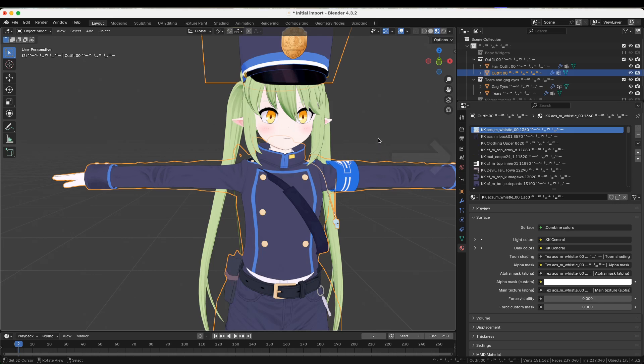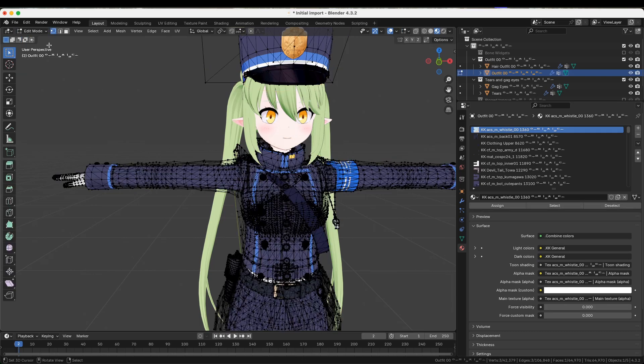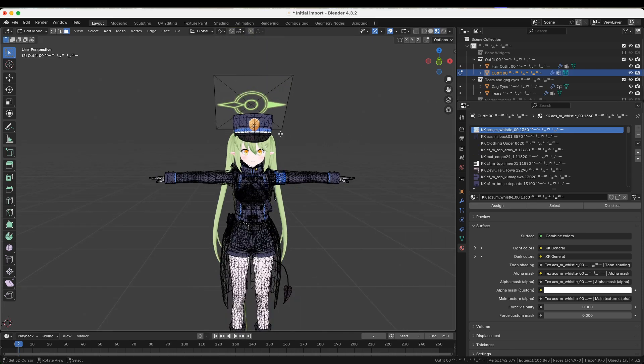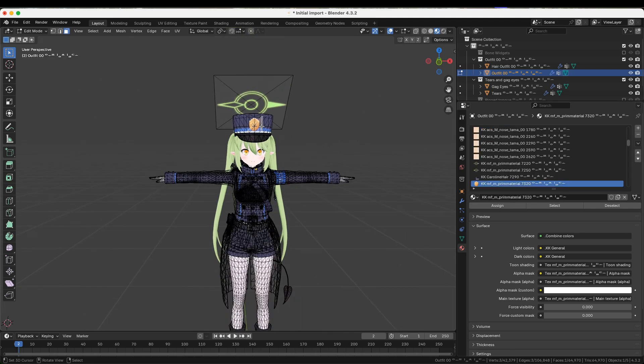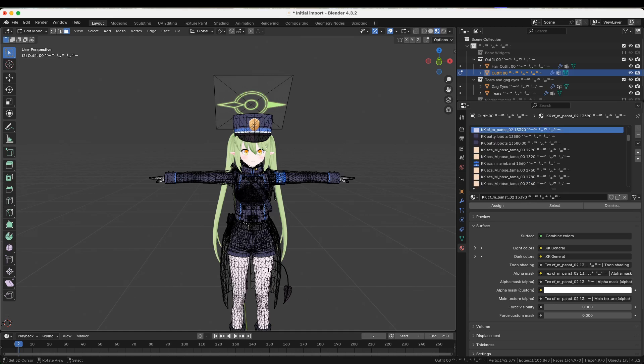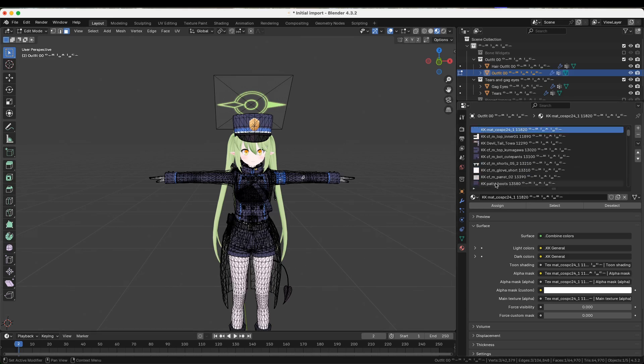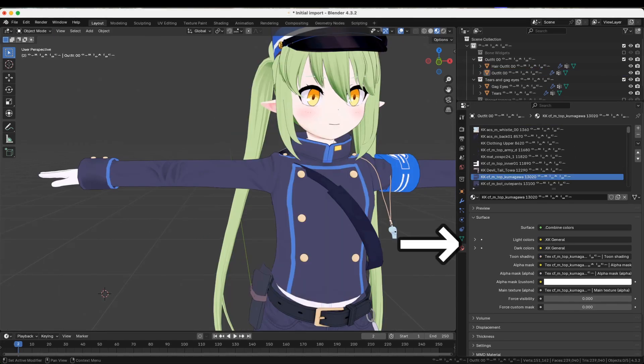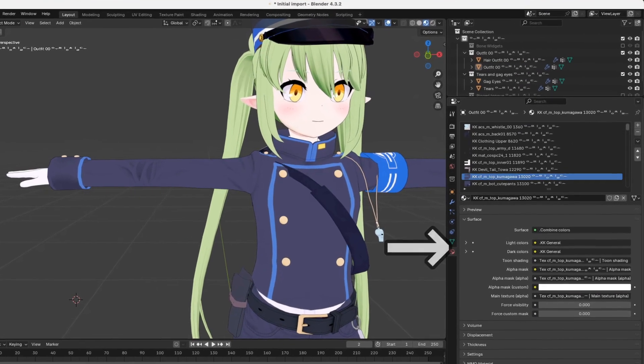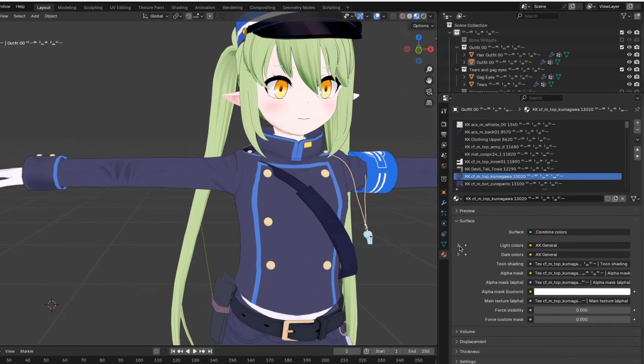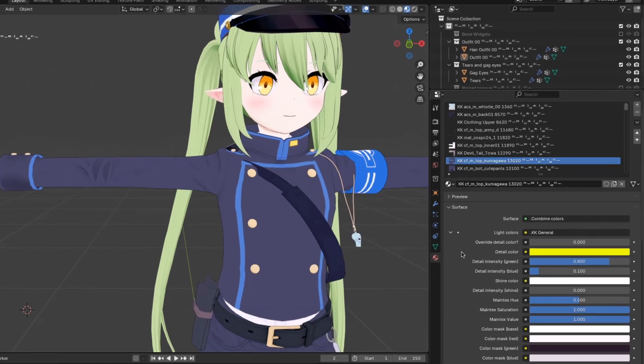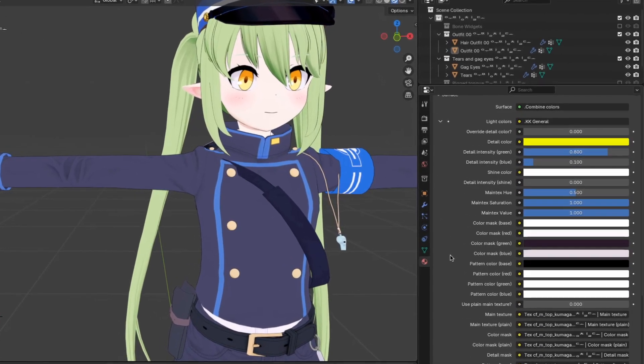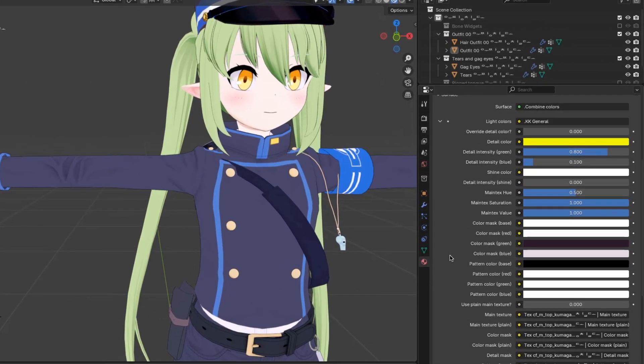And if you don't know which material to edit in this list, go to edit mode and turn on face select. Now when you click on a face, the correct material in the material list will be selected automatically. So the color options are right here. Expand them by clicking on the arrow. And now you'll see a bunch of options to change how the clothes look. Let's go through these options to see what they do.